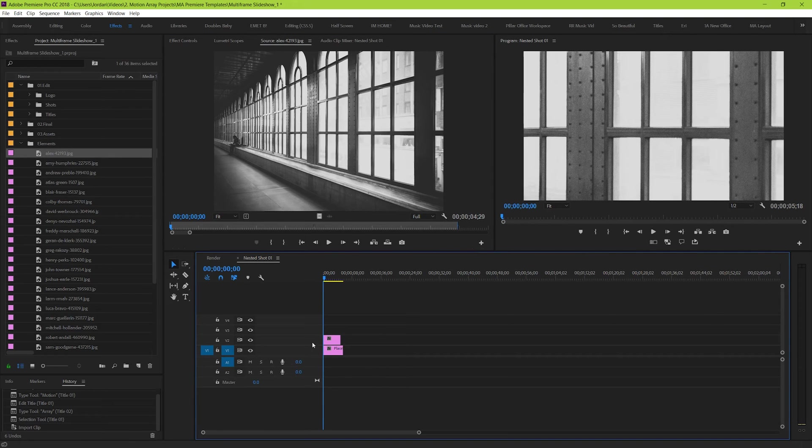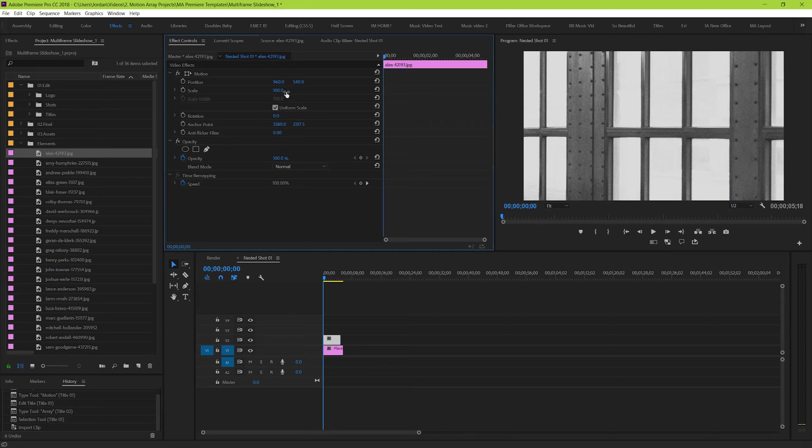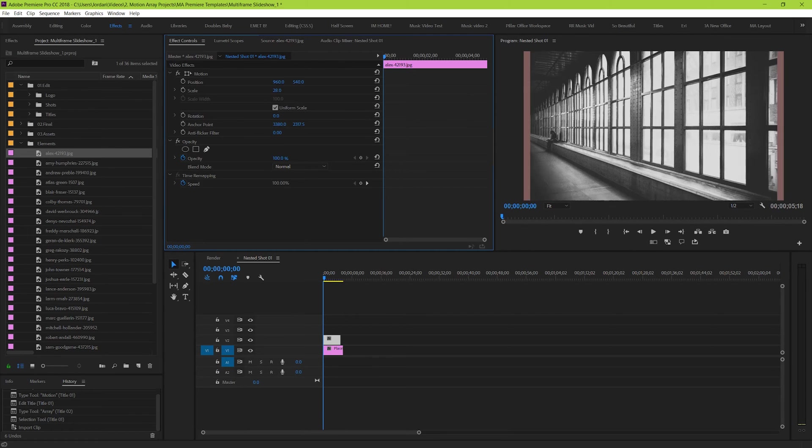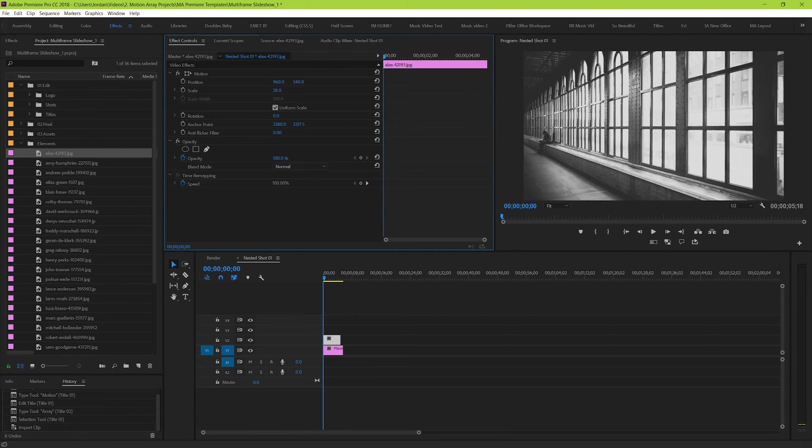But, it's a little bit too big. So let's go to the effect controls section, and just resize it. Great!